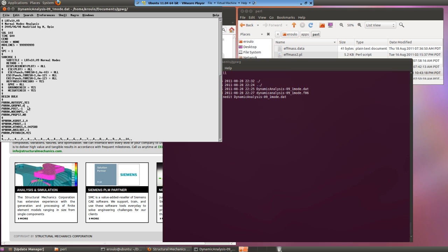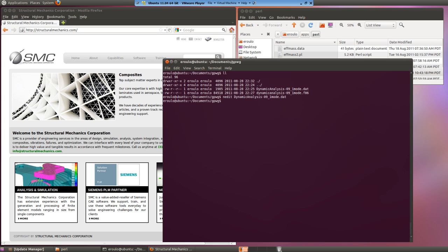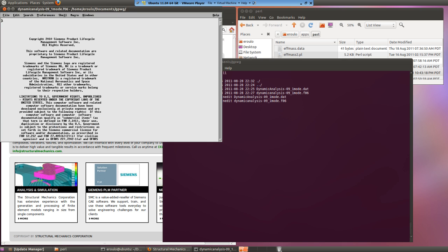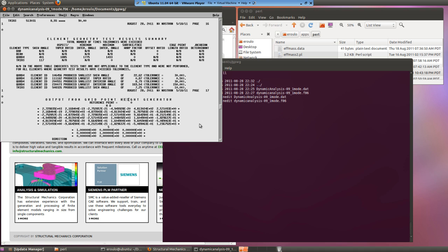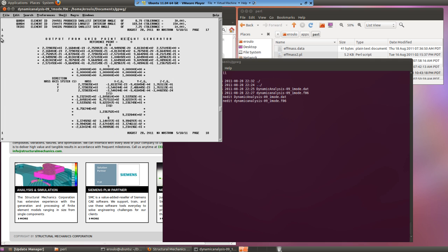Requesting this output is simply a matter of including a parameter in the NX NASTRAN input file. The data can be viewed from the FO6 file in any decent text editor. If we search for 'W E I', we can see the section of the output we're interested in.